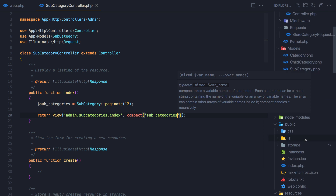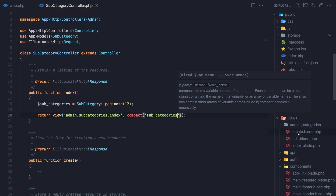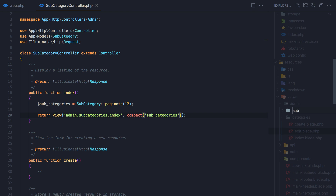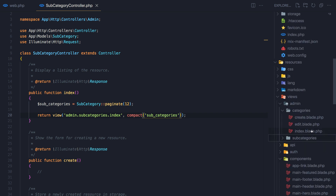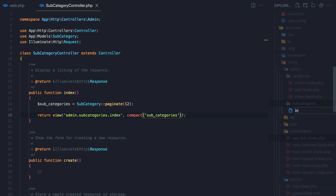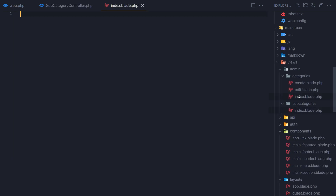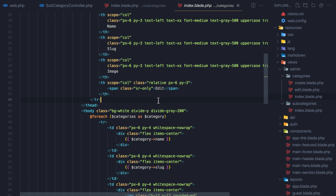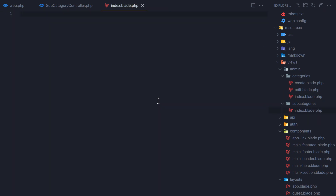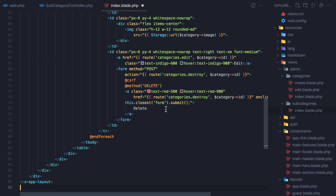Now we need to go to the views admin folder and create a new folder for subcategories, and inside it a new file: index.blade.php. Come here and copy the categories index blade, then paste it into the subcategory index.